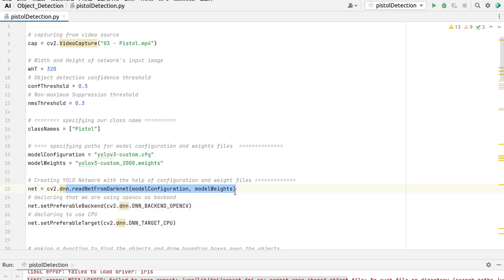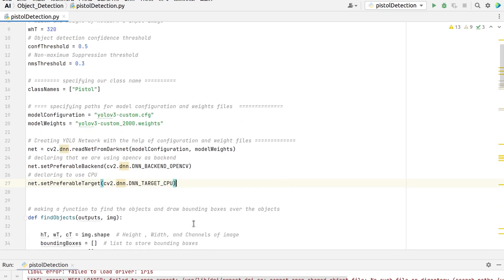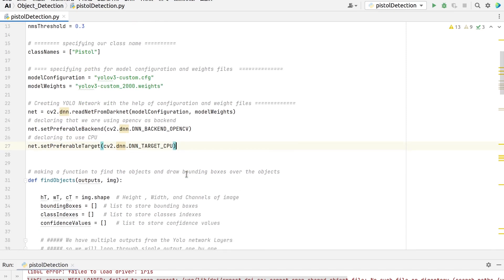We set the DNN backend to OpenCV and the target to CPU. You could try setting the preferable target to cv2.dnn.DNN_TARGET_OPENCL to run it on a GPU. But keep in mind that the current OpenCV version is tested only with Intel's GPUs. It would automatically switch to CPU if you do not have an Intel GPU.